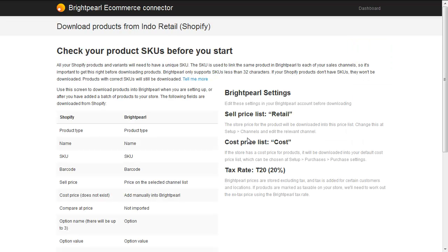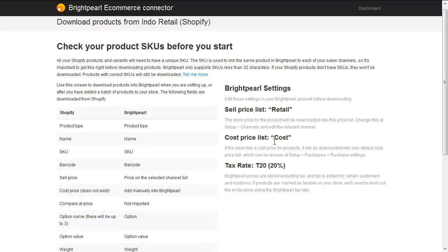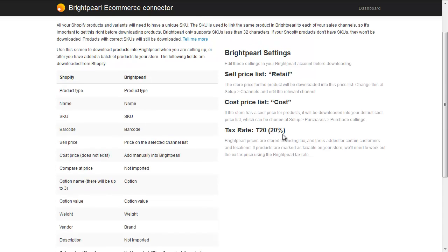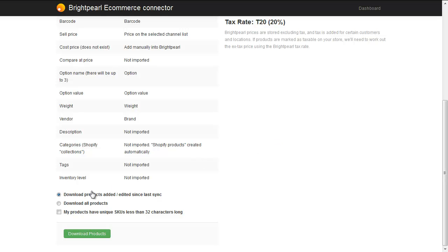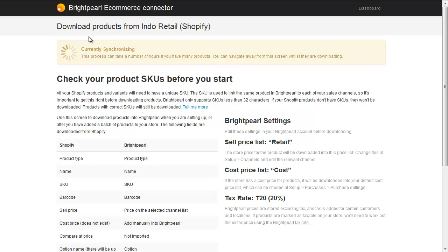On the right hand side we quickly check that the right price lists have been set up, and the sell price list is what that $45.99 is going to be downloaded into. Shopify doesn't have a cost price, so there won't be any value to put in there. And the default tax rate for taxable items is T20. We'll download only products added or edited since the last synchronisation, which should just be these two red paddles. And we need to confirm that all products have unique SKUs less than 32 characters, and then click download. We're now downloading these products into Brightpearl.